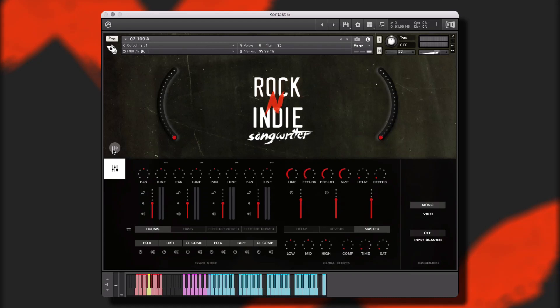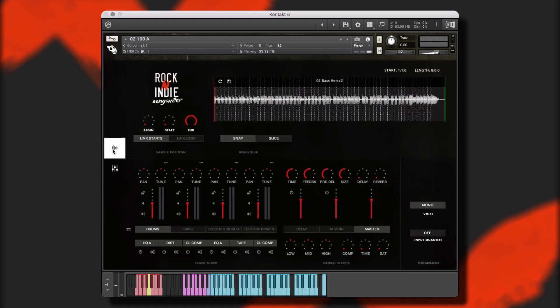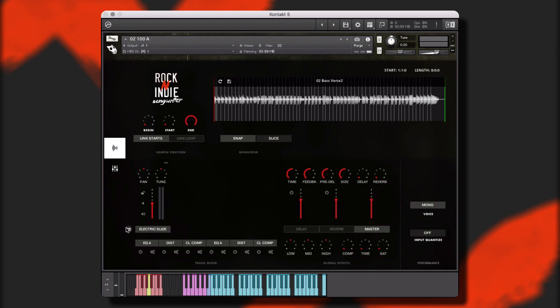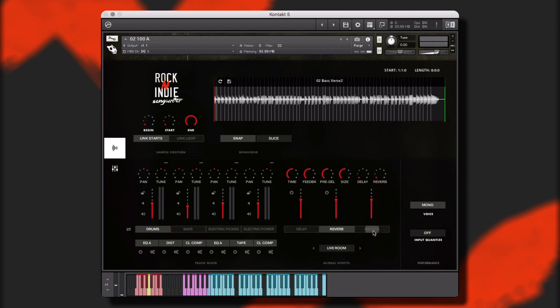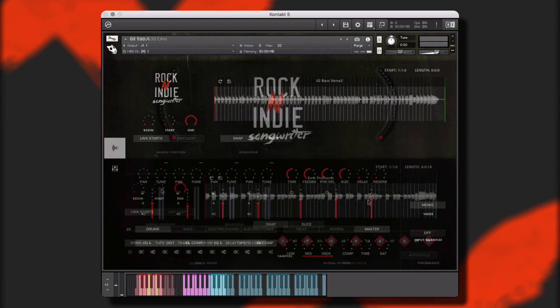Welcome to Rock and Indie Songwriter by We Sound Human. Rock and Indie Songwriter is a collection of pop rock, indie, and modern rock styles and contains electric guitars, acoustic guitars, pianos, keys, synths, bass, drums, and so many more.